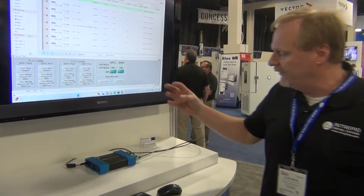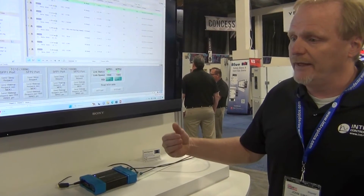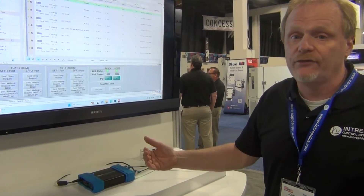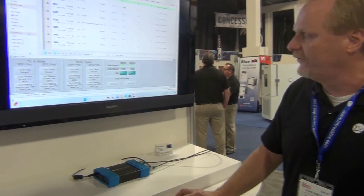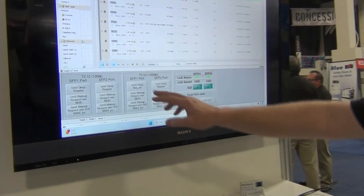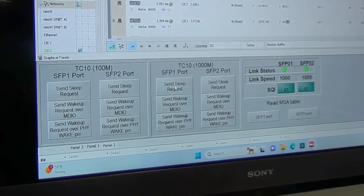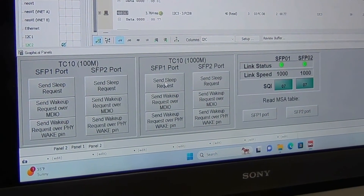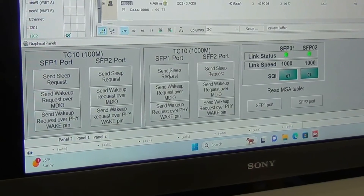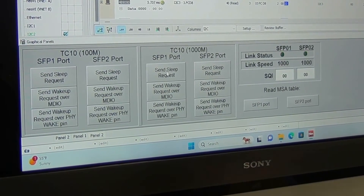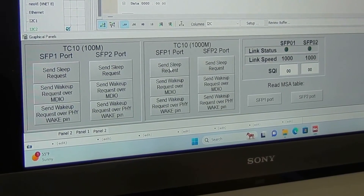The PHY is connected to the microprocessor and you send and receive TC10 commands to it. What this simulation does is simulate these commands. The Send Sleep Request simulates the microprocessor or ECU sending an MDIO command to the PHY to go to sleep. I'll send this right now. And what you'll see is the link has gone down, which means the PHY has shut off.